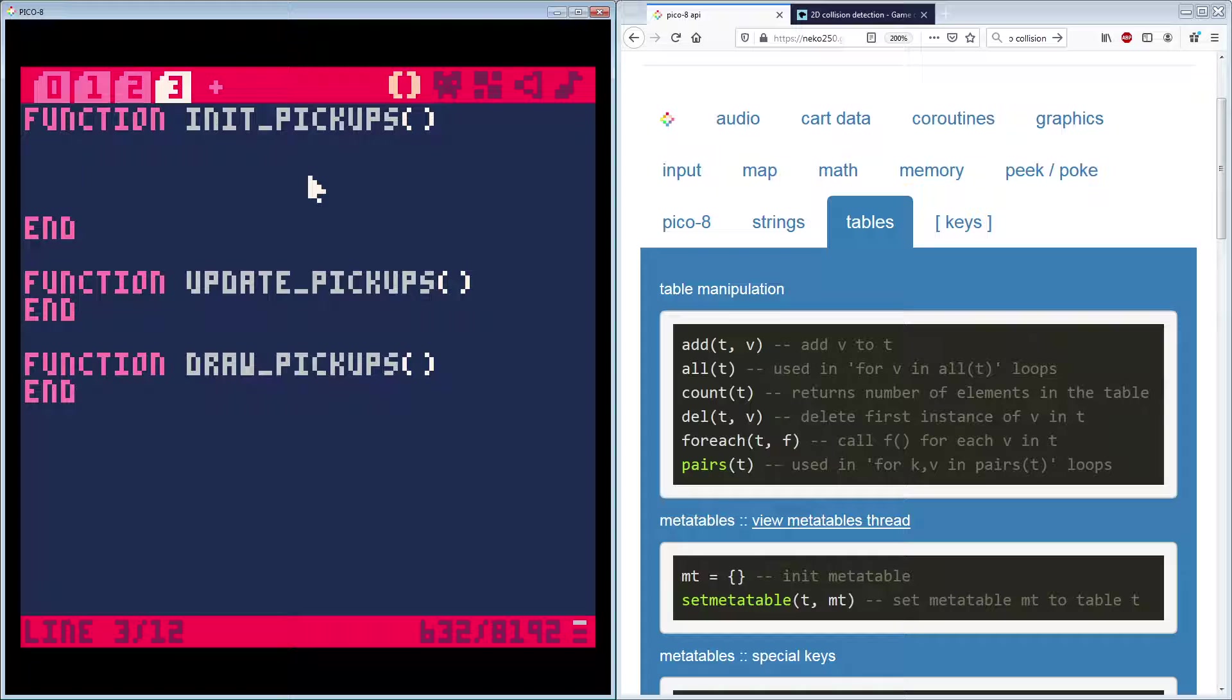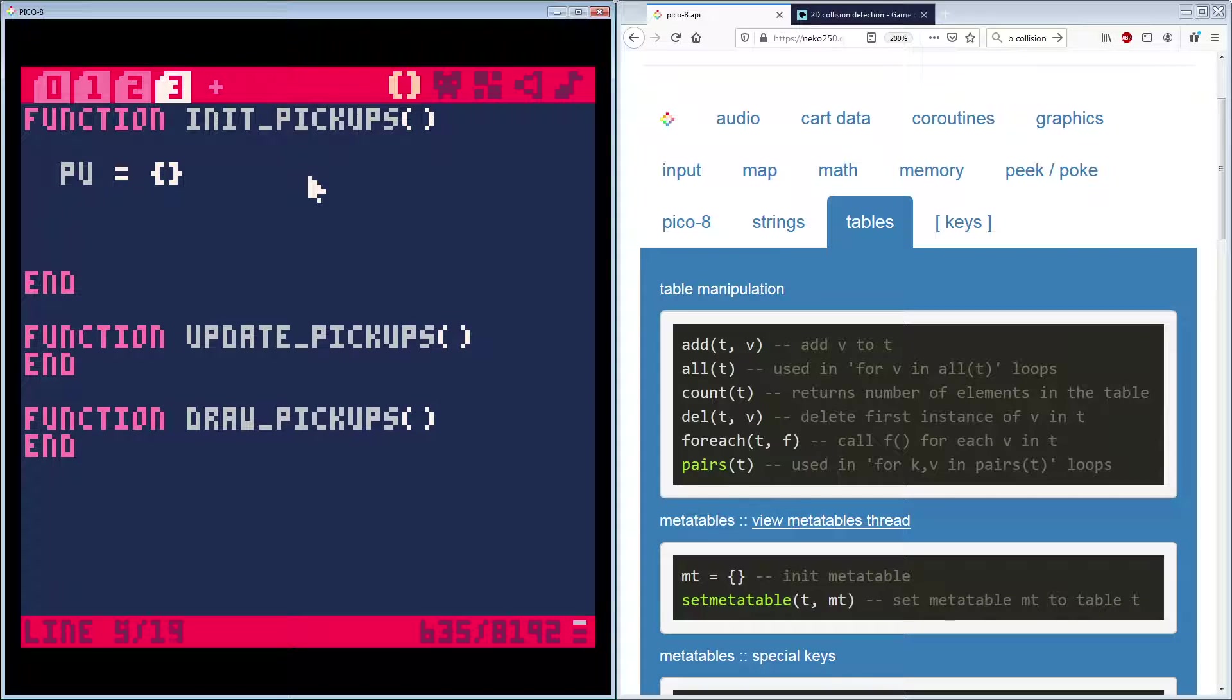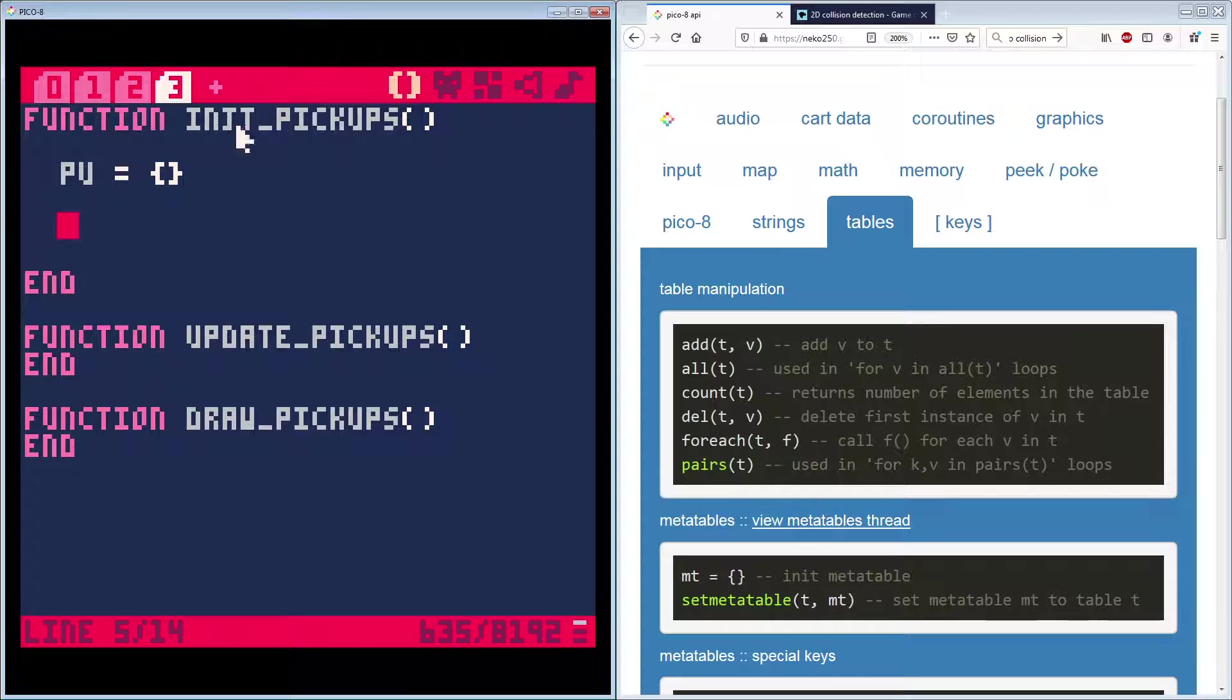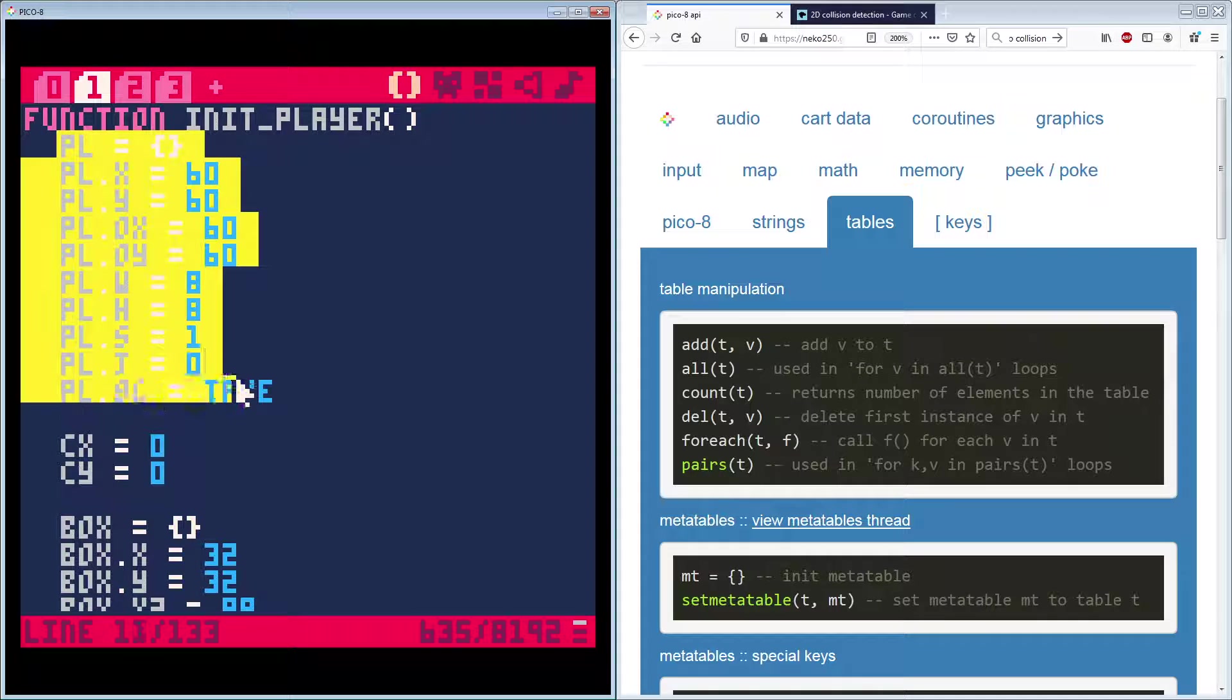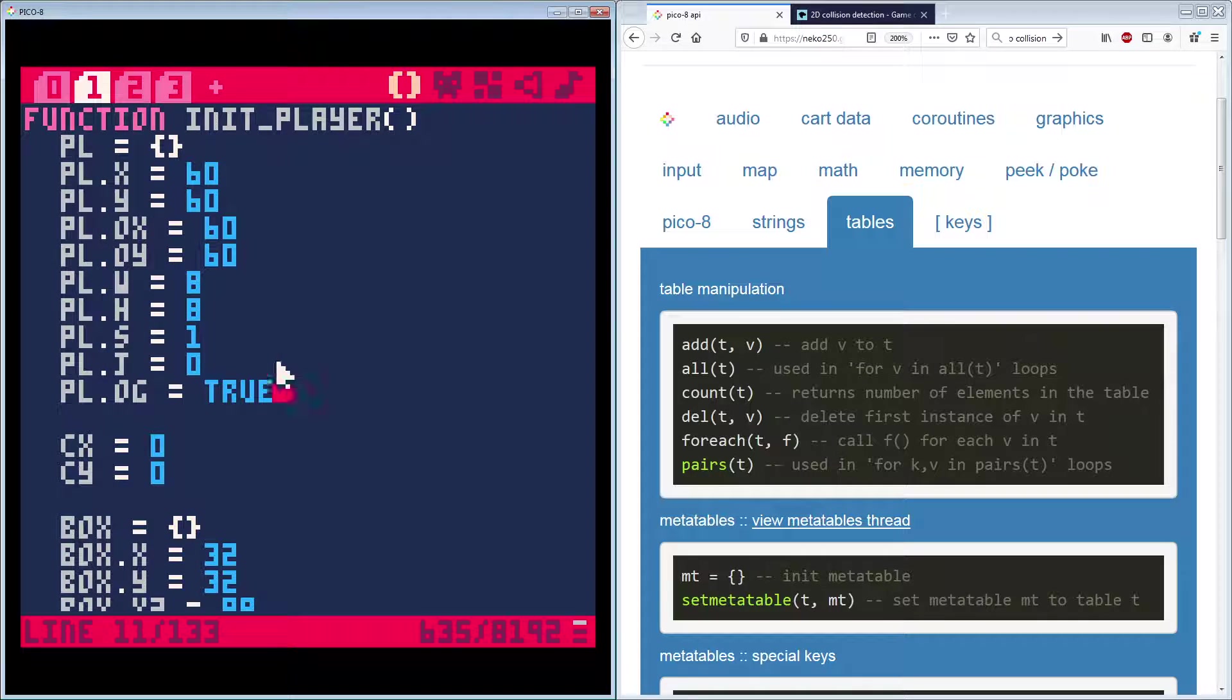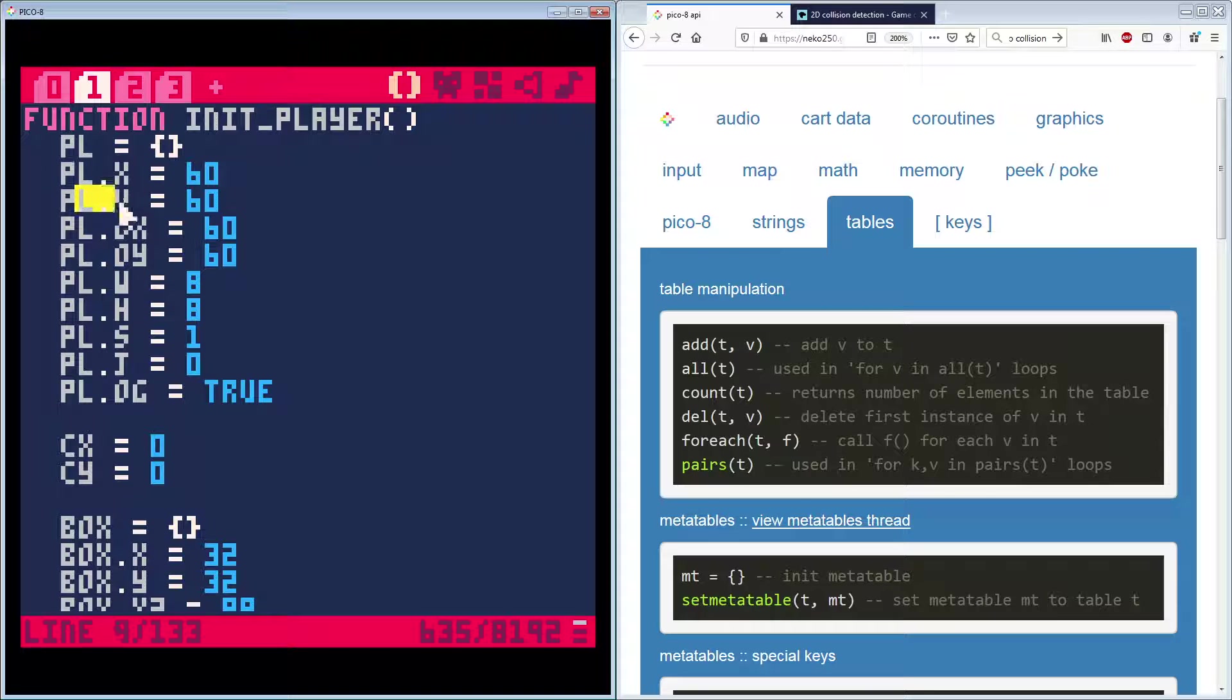But you can use for each. Calls a given function for every element. So it goes through with every pickup you have, it'll run this function on it. And then last we have pairs, which is sort of like going over the all, but instead of just getting the values, you get the key as well. So what is, what is key being? Well, let's take a look over here in code.